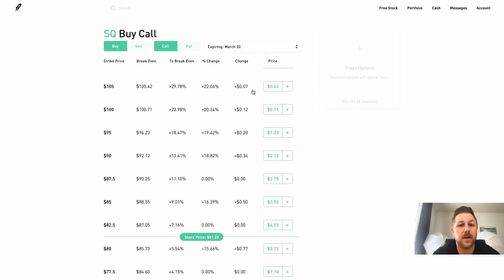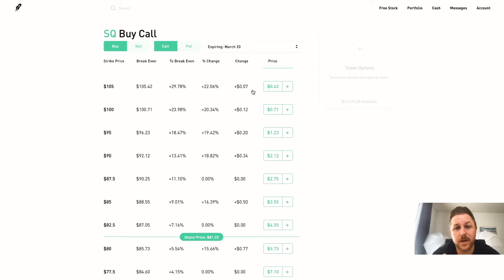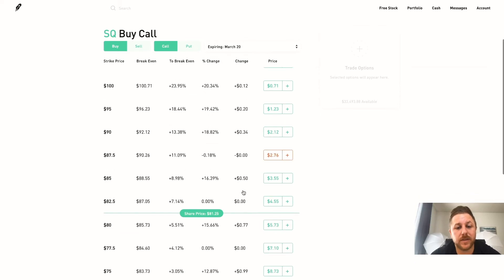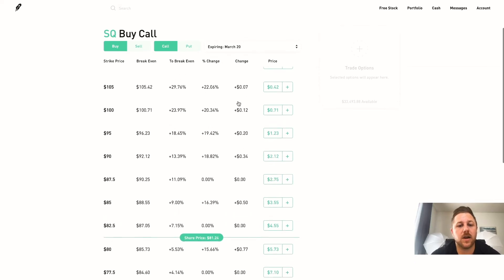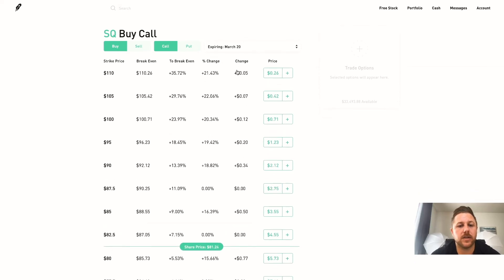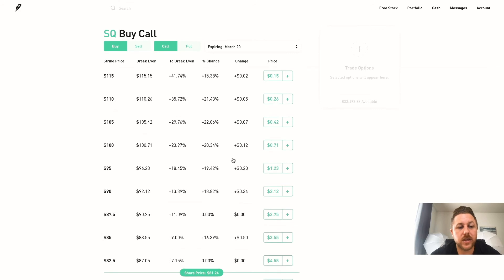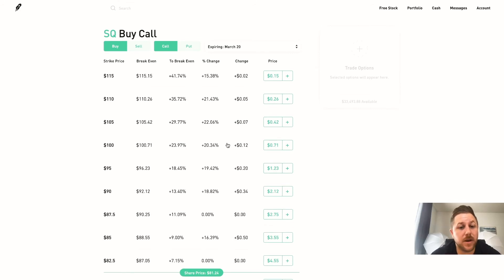So if it doesn't hit this price you could actually lose money. So you want to bet realistically and it is more expensive, but the chances are you will hit this a lot quicker than you will hit this.